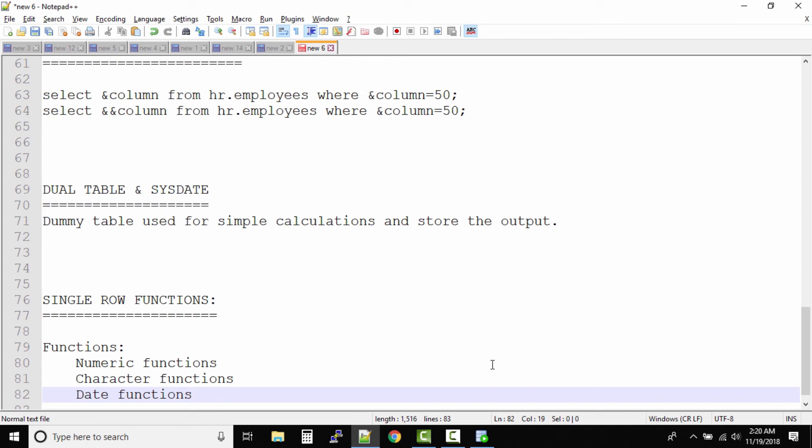In numeric functions: adding, multiply, divide, rounding numbers to nearest 10, and likewise we have numeric functions.